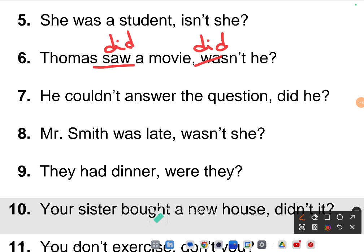Seventh one: 'He couldn't answer the question' — the given answer 'did he' is wrong. A modal verb is there and the statement is negative, so you bring a positive tag. The correct answer is 'could he' — 'he couldn't answer the question, could he?' Negative statement takes a positive tag.